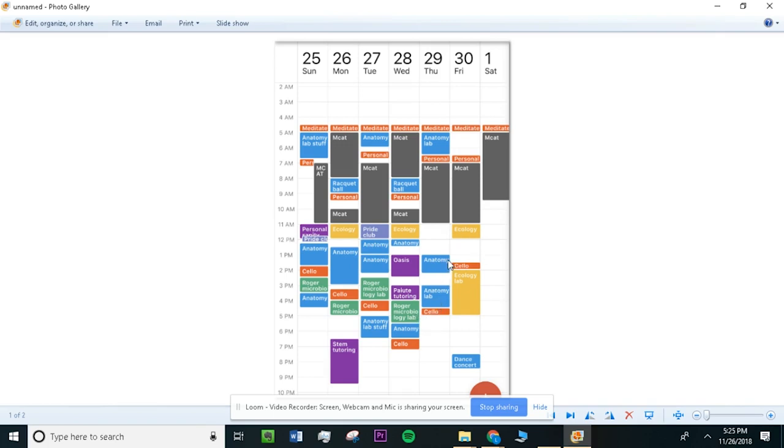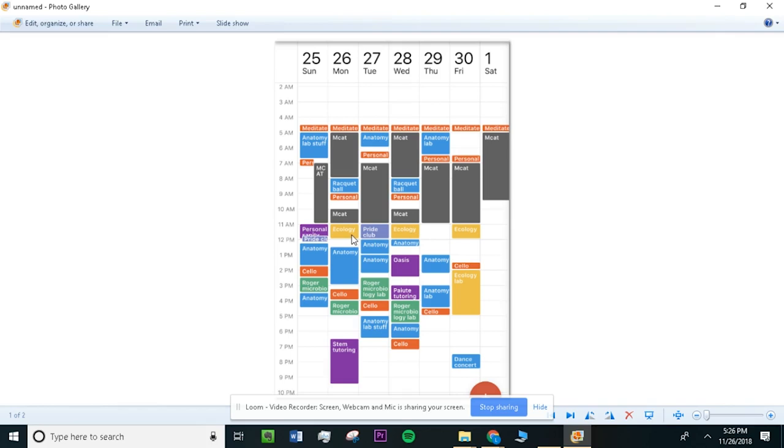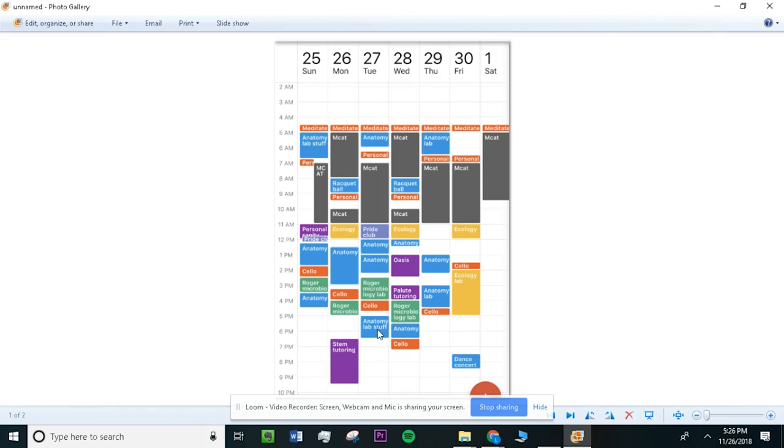So the first thing that I want you to do is to find things in your calendar that are basically at the same time every day. You can't really reschedule them. So I would assume that's like the anatomy right here or your ecology labs. So your classes for one would be good examples of things that you obviously can't reschedule. And so put those into your calendar first.